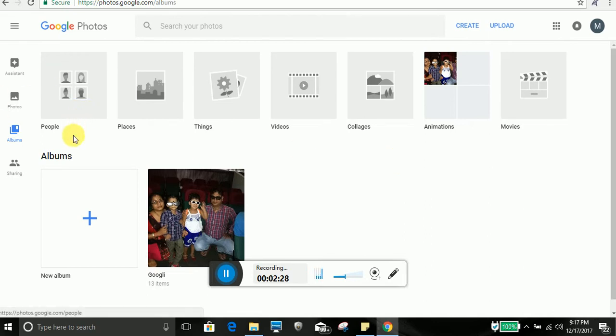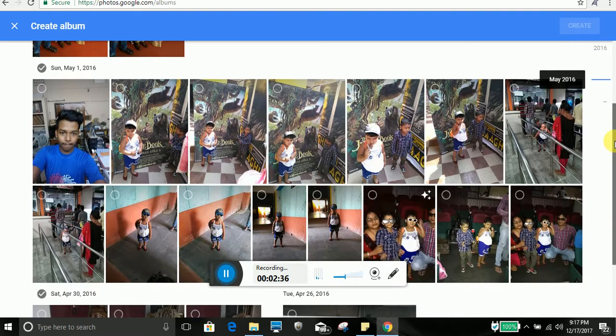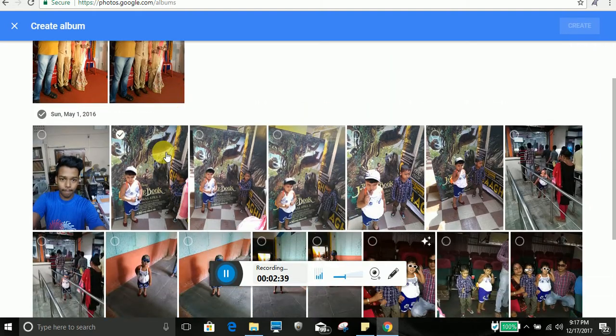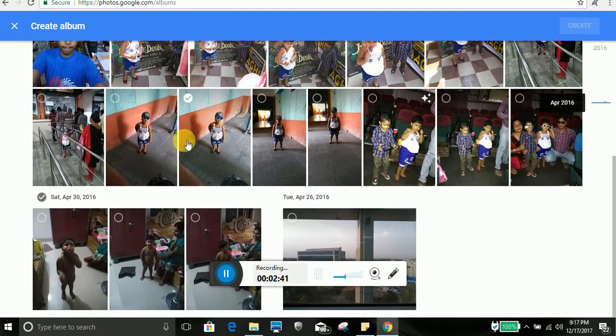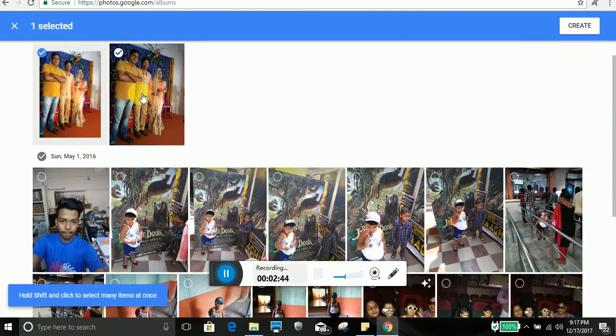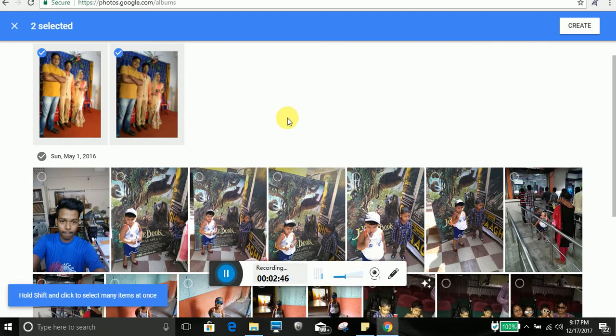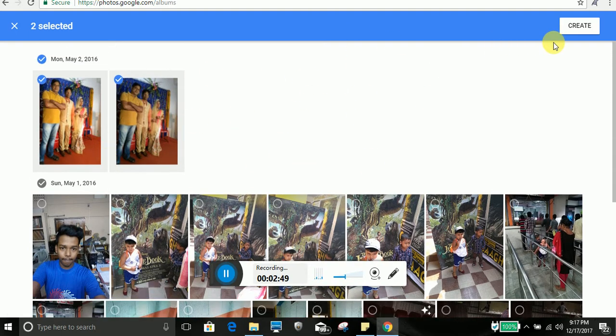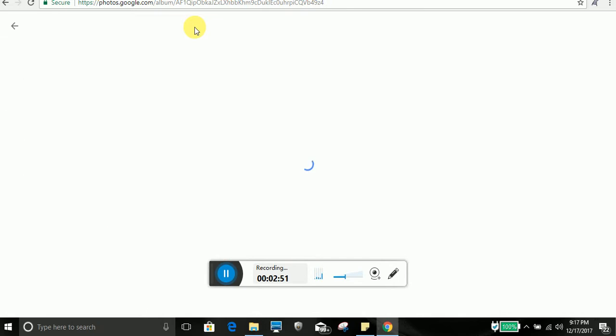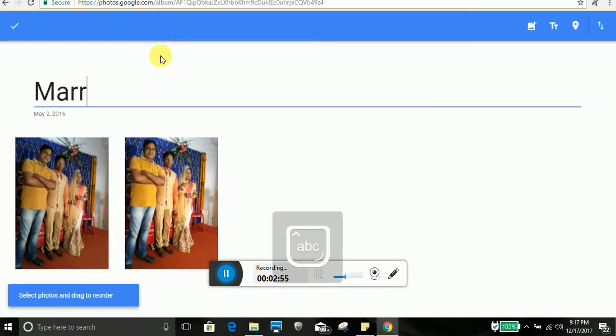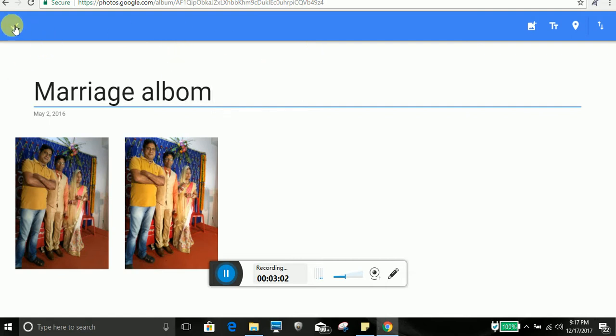And suppose I will try to create one new album. I will select photo to add to my album. What I can do, I will select this photo, this photo, this photo. This is one marriage function photos. I will create one album called marriage.